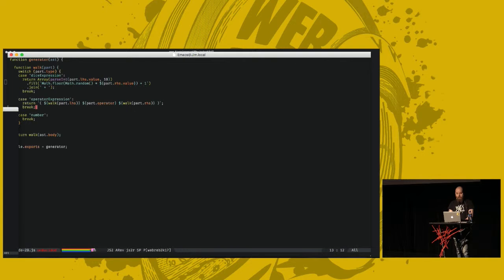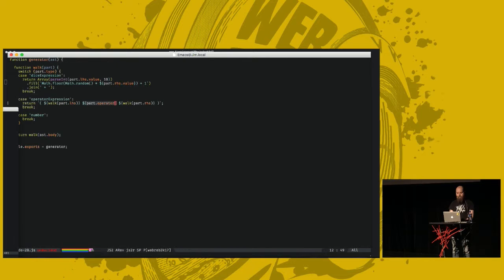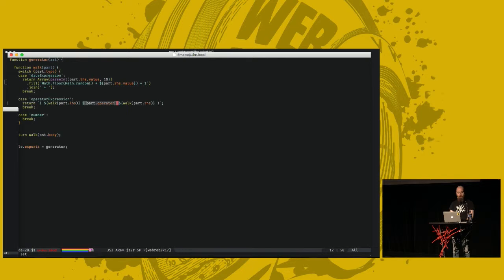If we have an operator expression, a plus or a minus. We do this. We return the following string. The operator is in the middle here. And then we do a recursive call to our walk function on the left-hand side and the right-hand side of the operator expression node. Should work, right? If our AST node is a number, that's very simple. We just return it.